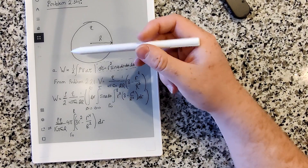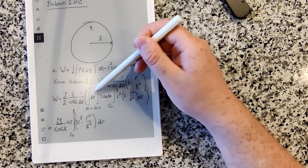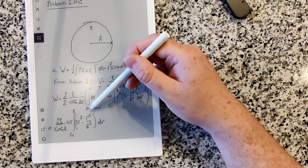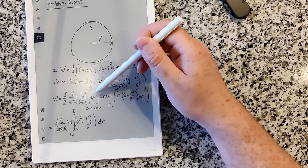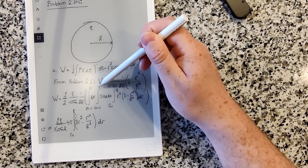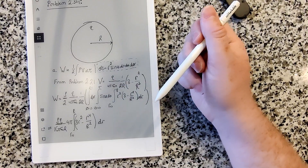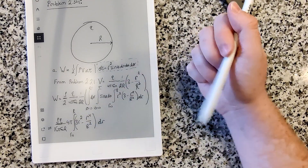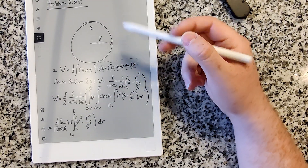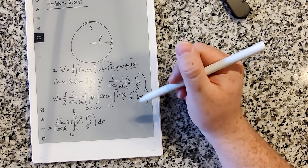A handy note: the integrals from 0 to 2π of dφ and the integral of sin θ dθ from 0 to π come up a lot. These two integrals multiply together to evaluate to just 4π, which is a quick and easy simplification.